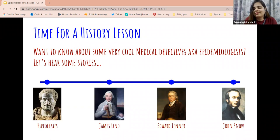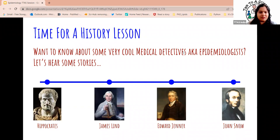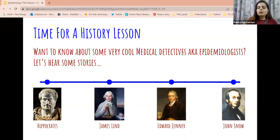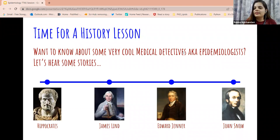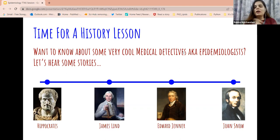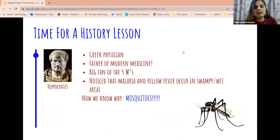Let's jump into this history lesson. I'm going to tell you about some cool things that these medical detectives — these epidemiologists — did in their time. I'll tell you a few stories and one interesting thing each of these people did. We start with Hippocrates — some of you may have heard of him because he's known as the father of modern medicine.